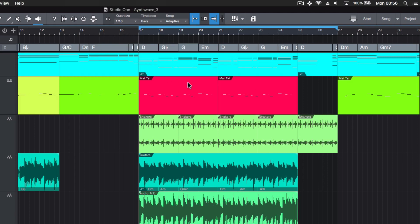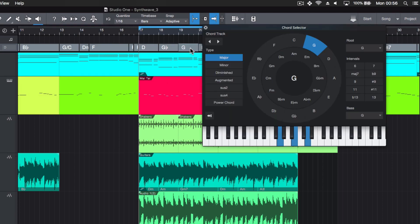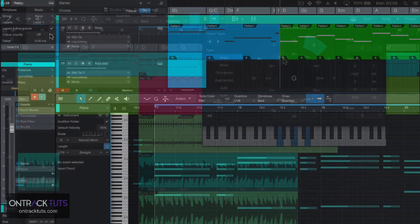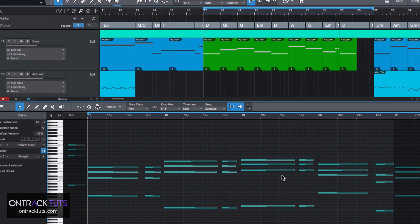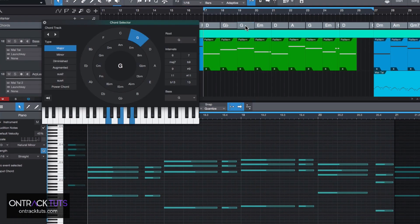This includes the global chord track and how you can use it to build up your chord progressions using the chord selector. With your tracks, you can get them to follow this chord track so that all your instruments are always in the right key playing the chord notes.